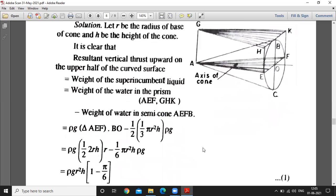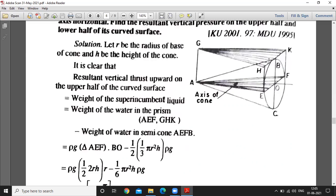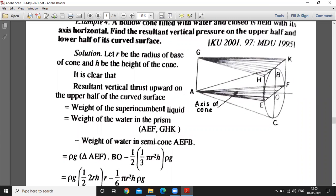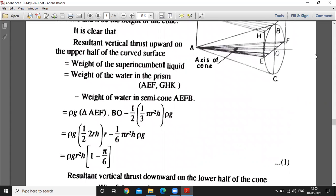The weight equals density times volume. The actual prism here is a triangular prism — you can see the triangle A, E, F. Minus this area times the volume of the half-cone. The upper portion is half the volume of the cone. So the vertical thrust in the downward direction for the lower half also equals the weight of the superincumbent liquid.